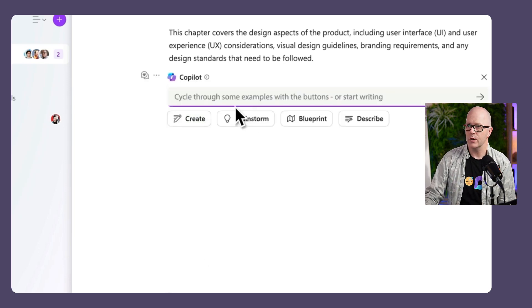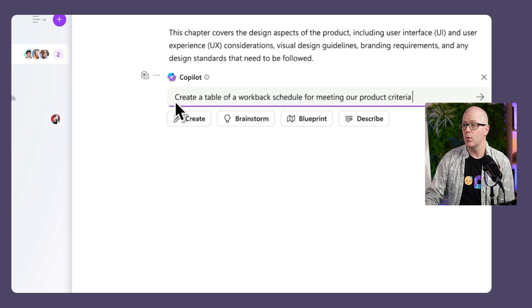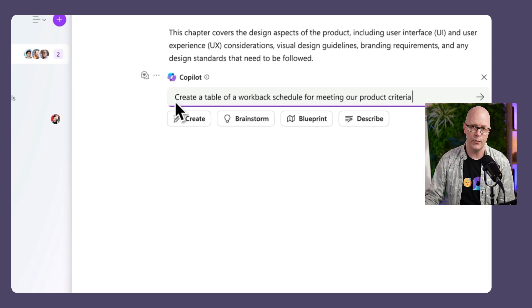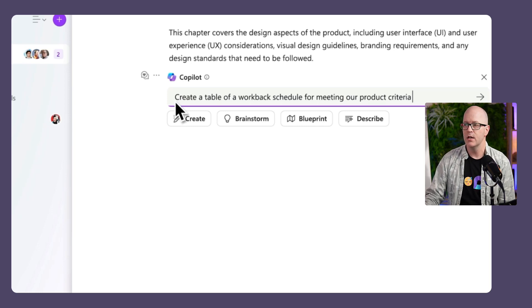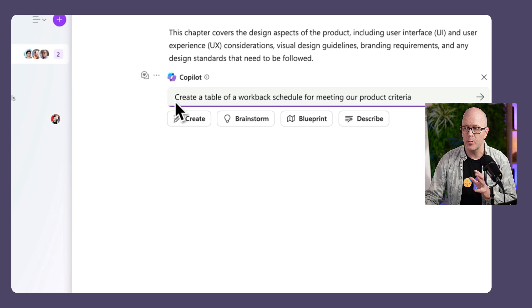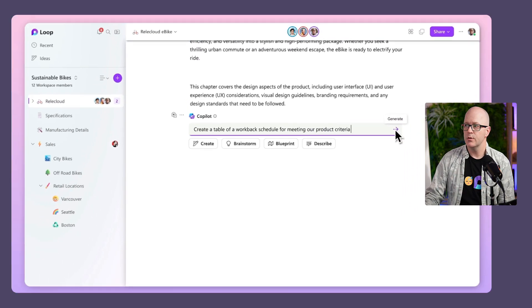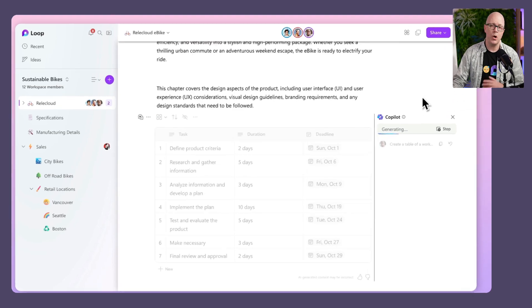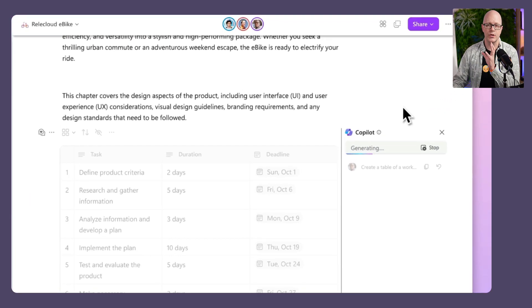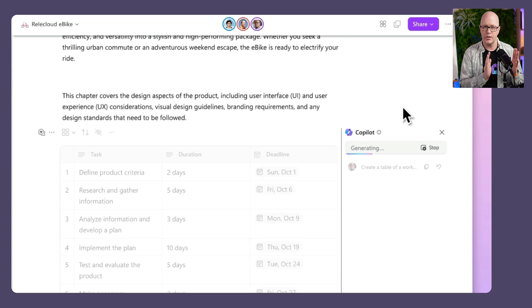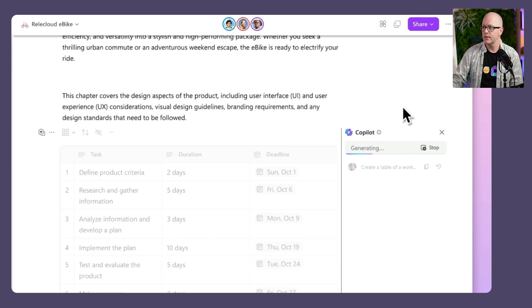Give it a prompt: create a table for a workback schedule for the meeting for our product criteria. It's going to use the content on the page to create this workback schedule. Copilot opens in a sidebar, nice over there, convenient, and it's generating that content.